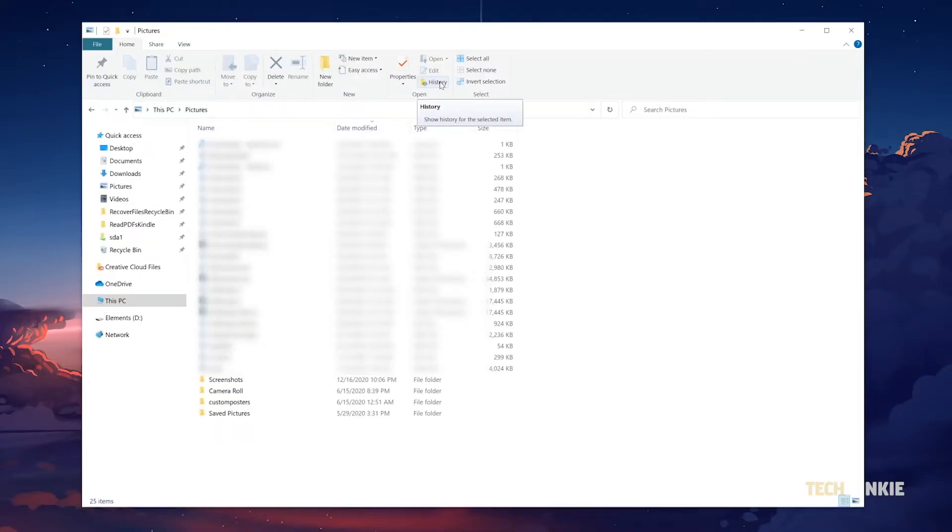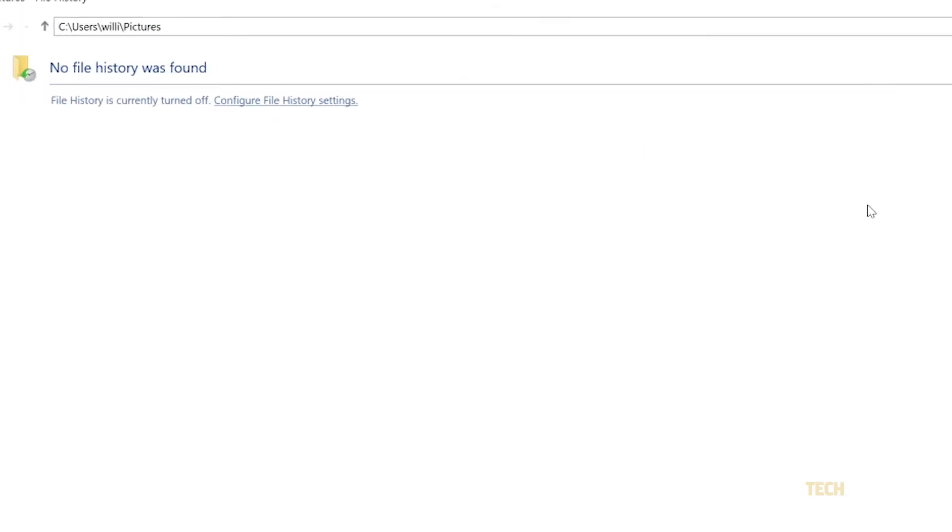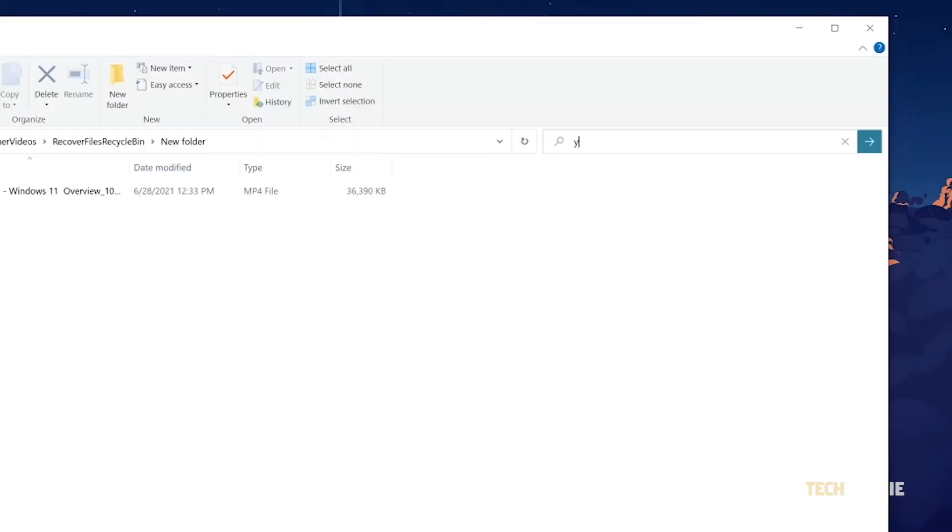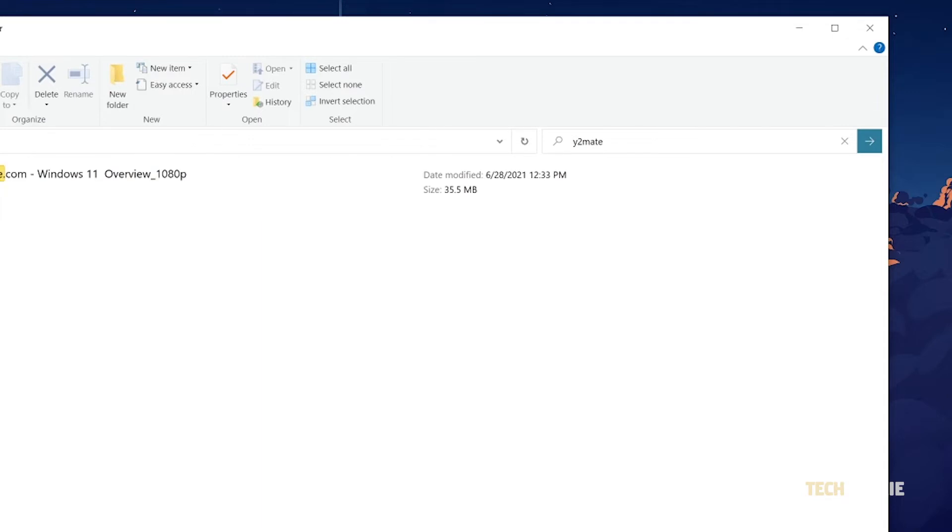Alternatively, you can open File Explorer, navigate to the folder your file was once in, then click on home in the top left and select history from the tab that pops up. Once your backup loads in, open the folder your file was in and search for your file.